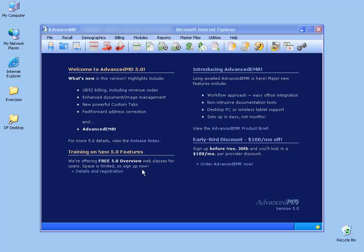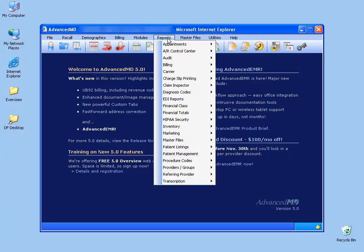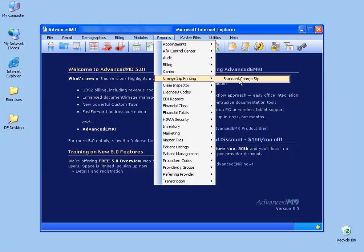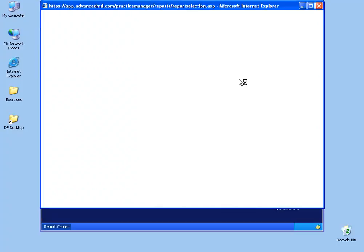And to actually generate those reports or those pieces of paper for the doctor to check them off, it'll be under the reports menu, down to charge slip printing, and then go ahead and click on standard charge slip.